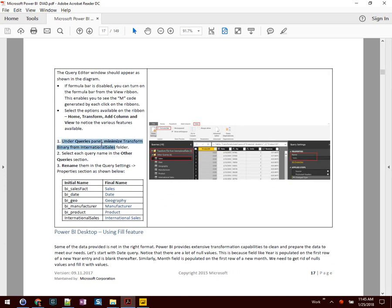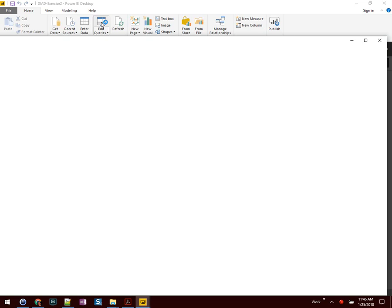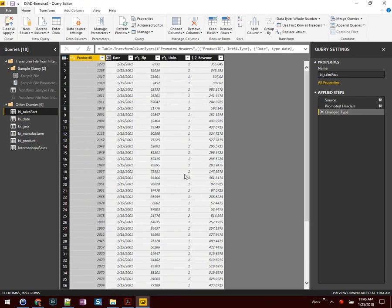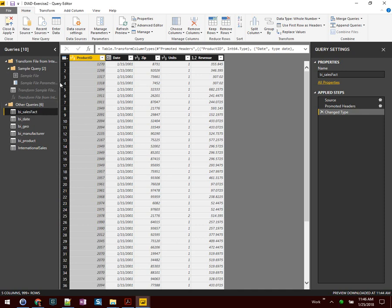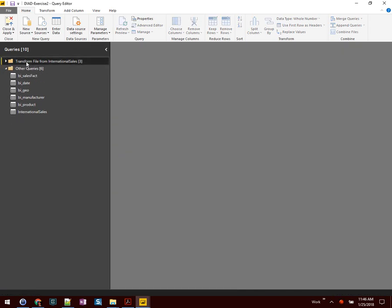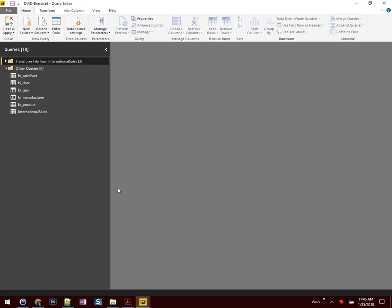Under Queries, we're going to Minimize Transform Binary. This will be the Query Editor window for renaming tables. From the Power BI main screen, we're going to click Edit Queries on the toolbar. That gives us a secondary pop-up window where we need to do our work. Here we see Home, Transform, Add Columns, and View. Under Queries, click Minimize Transform Binary from the International Sales Folder. Then rename them in the query settings — BI Sales Fact becomes Sales.